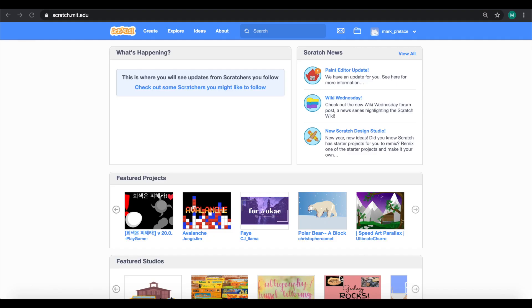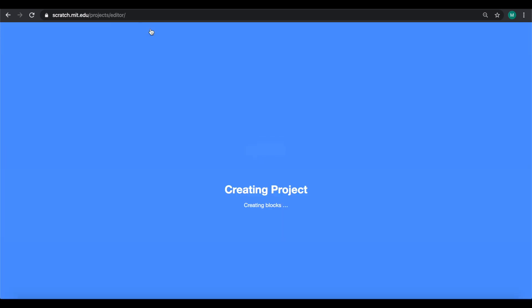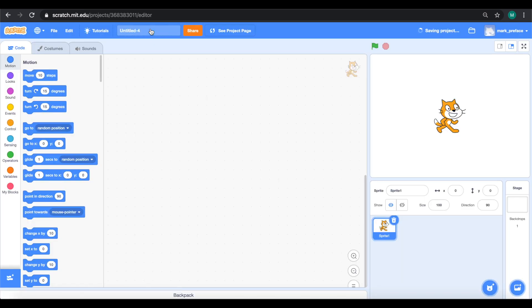Now let's log in to the Scratch account first so that you can get into the Scratch main page. From here we're going to click on create, this button on the top left. Let's give it a click. By doing this you should be able to create a new project. Always remember the first thing we do after creating a new project is that we have to rename it. We're just going to call our project Into the Jungle.